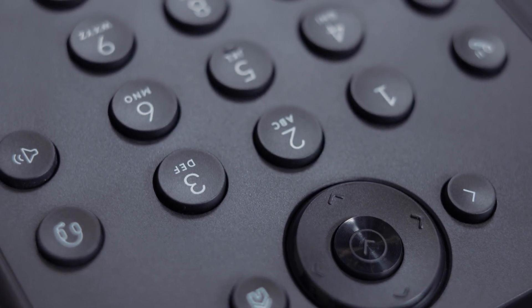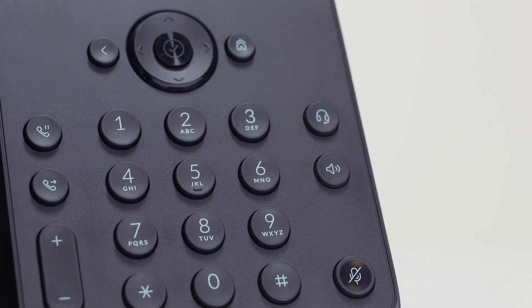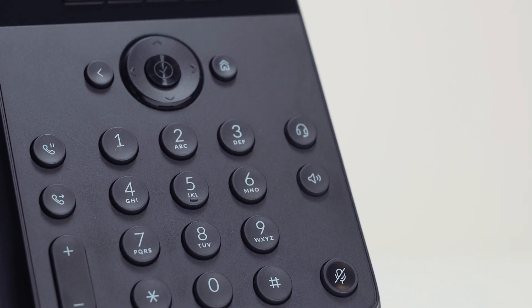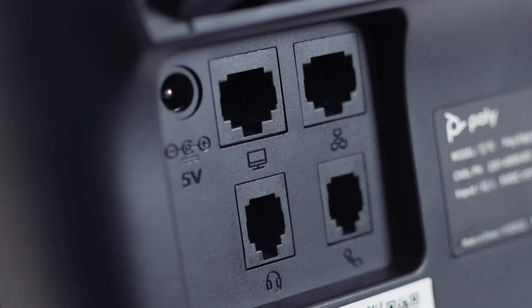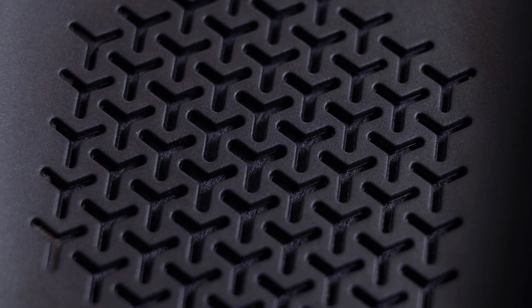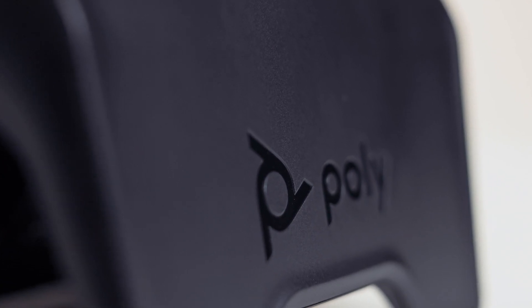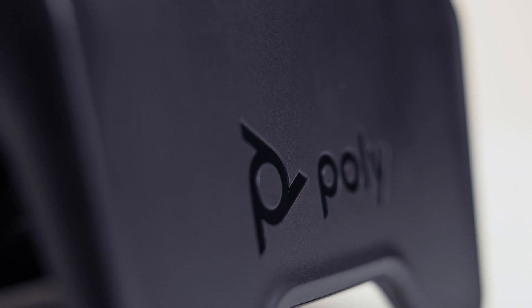The PolyEdge B-Series IP phones with PolyVoice OS Lite are monochromatic desktop phones that support home screen paging, Opus codec, acoustic fence, 5-way audio conferencing, and cloud management.